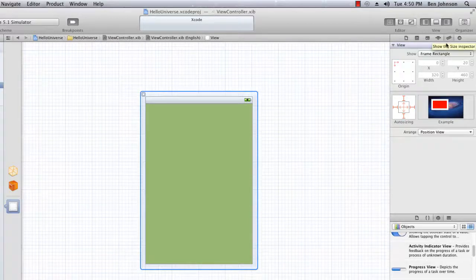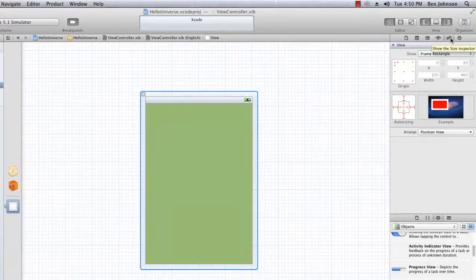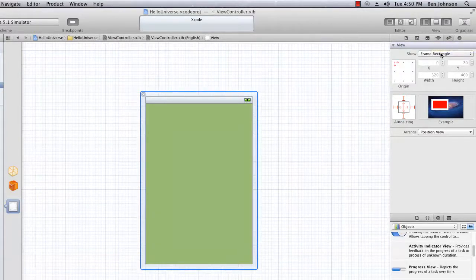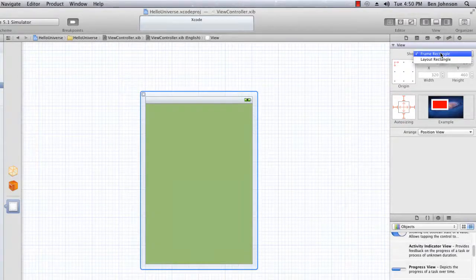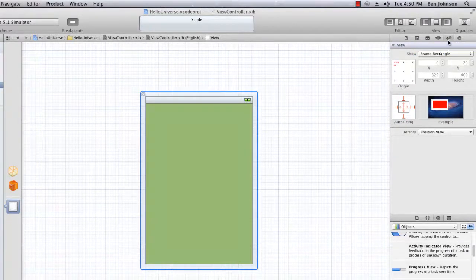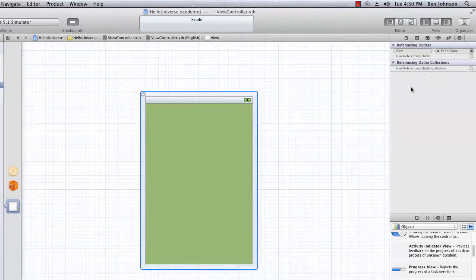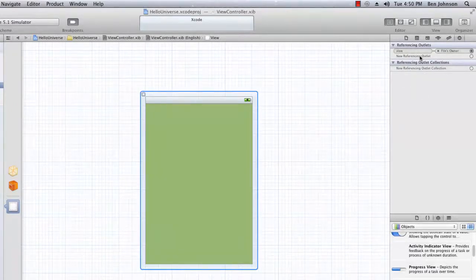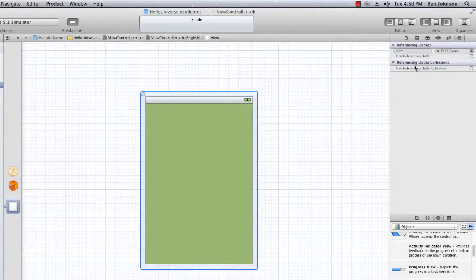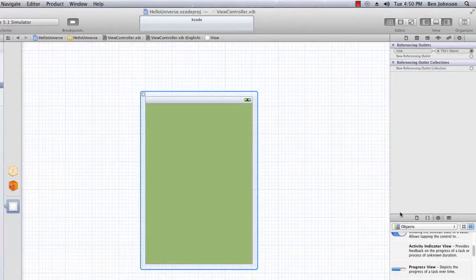Next we have the size inspector. I don't usually use that very often. And we have our reference outlets. I'm not going to go through that because that's quite an advanced topic.